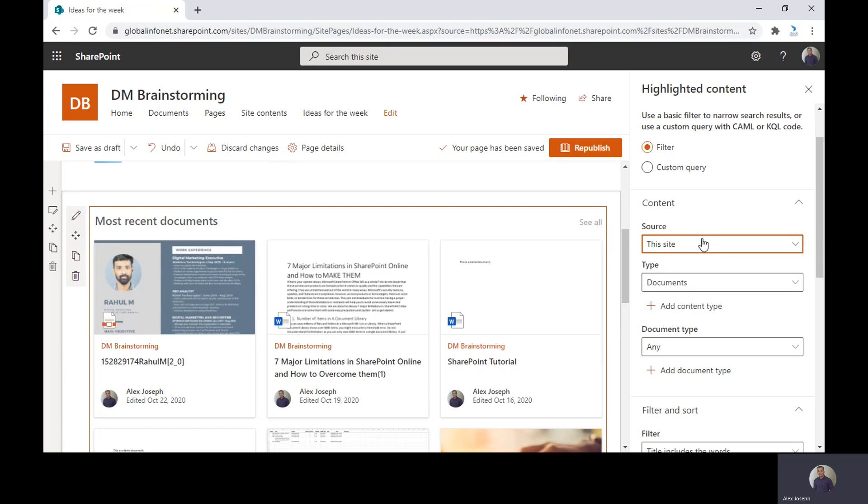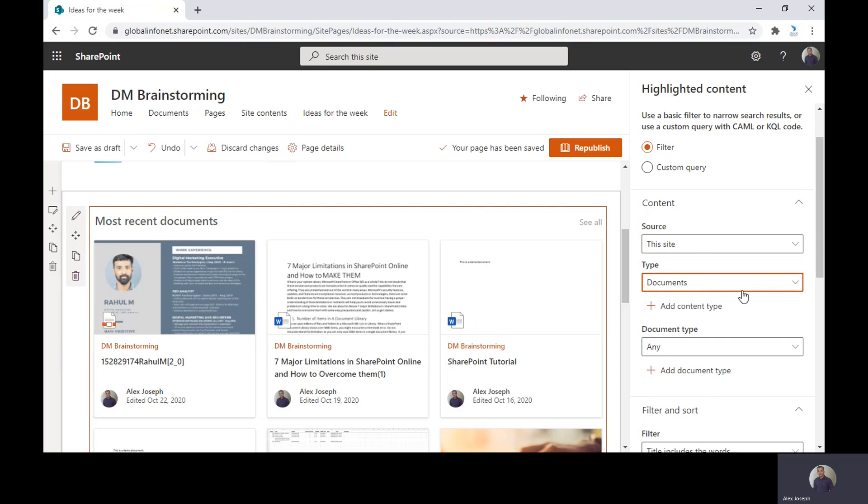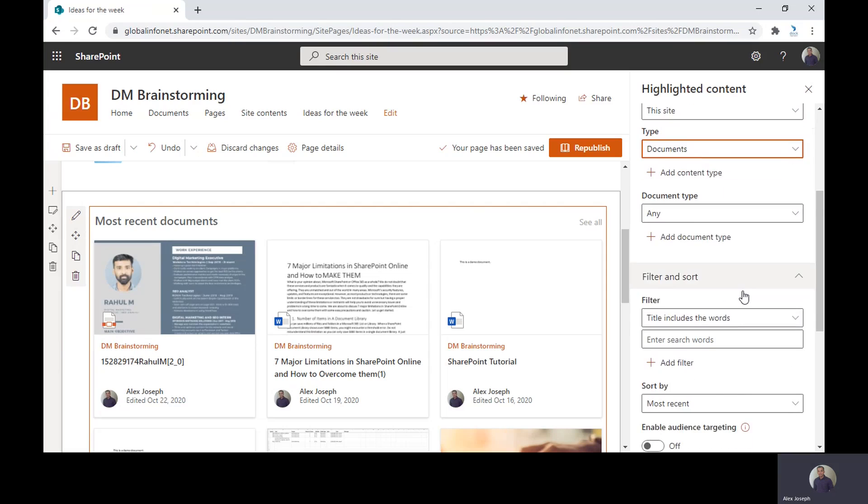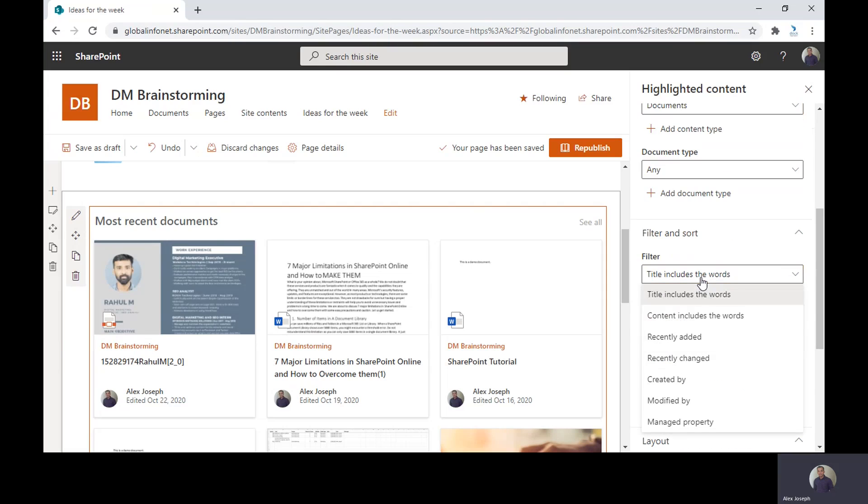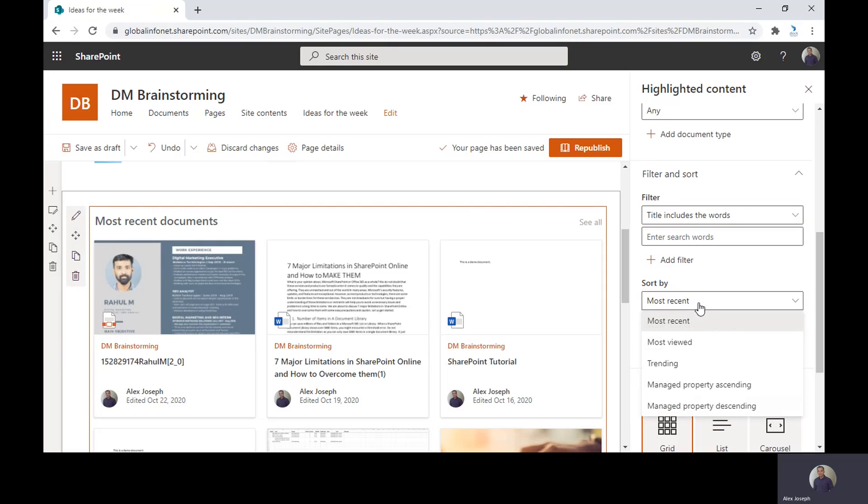Once the source is set, you can choose the type of document you wish. Whether it is pages, news, videos, images, events, anything you wish. And you can also choose a filter. There are some enough options here. And next is sort by. You can also sort the items displayed in this highlighted content web part with these options like most recent, managed property, etc.